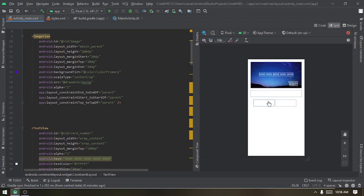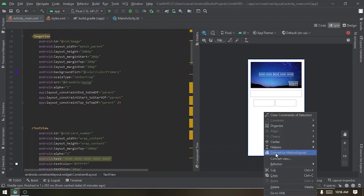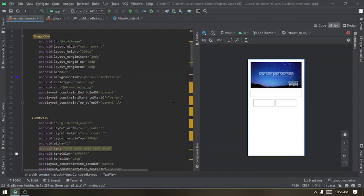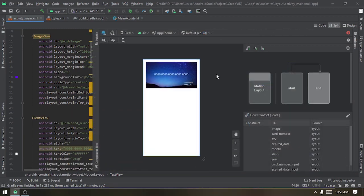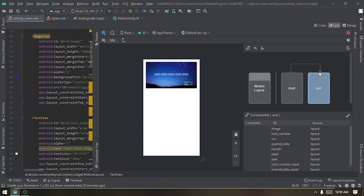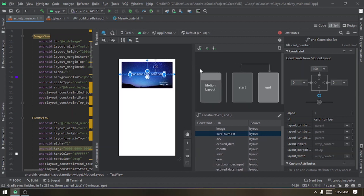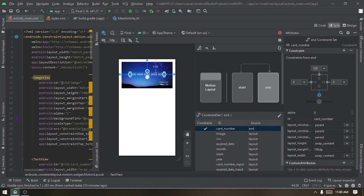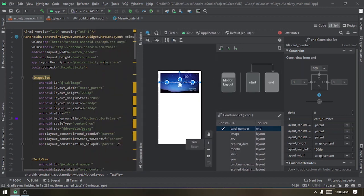First, we convert this layout into a Motion Layout by right-clicking and selecting 'Convert to Motion Layout', then hit Convert. The first thing to focus on is the end of the animation — we want the card number input's alpha set to zero. Click on 'End', expand the Attributes tab, and set the alpha to zero, then press Enter.